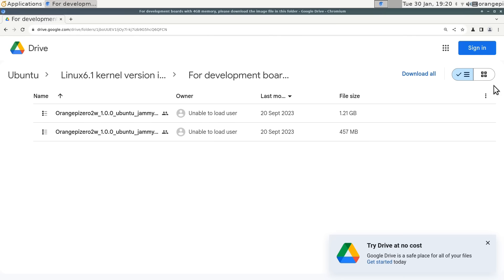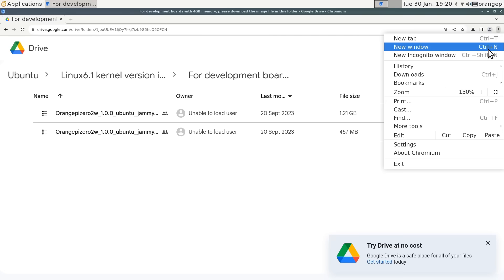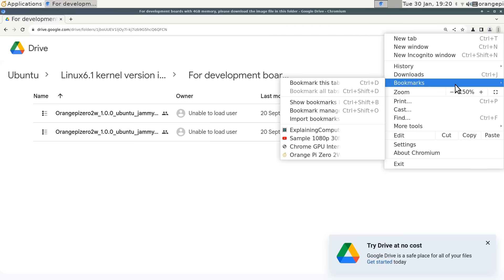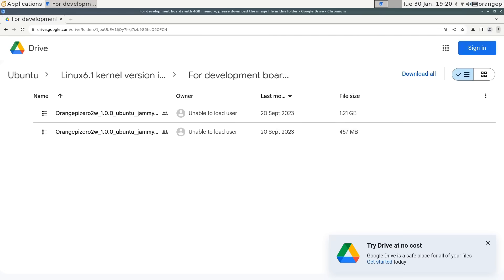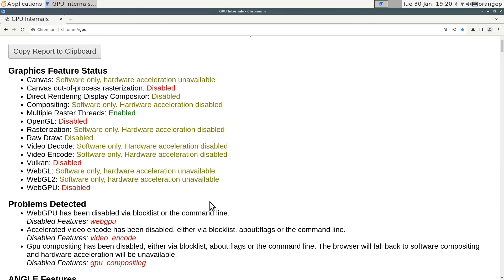If we take a look at the GPU situation here in the browser, let's go to Chrome GPU internals. You'll see that we don't have hardware acceleration. We're not using the GPU to play things in the browser. That's a bit of a shame, and it won't surprise you to learn that this board doesn't have good streaming media playback, at least with this particular Linux install.